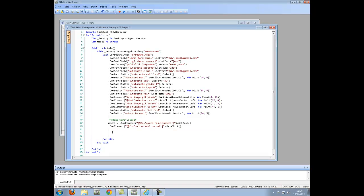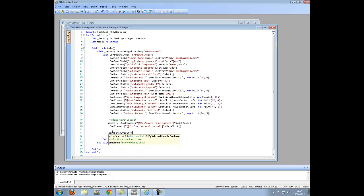The verification is added using the workbench.verify function. This takes three parameters: the expected value, the actual value which is contained in our model parameter, and an optional message telling us that the verification passed.